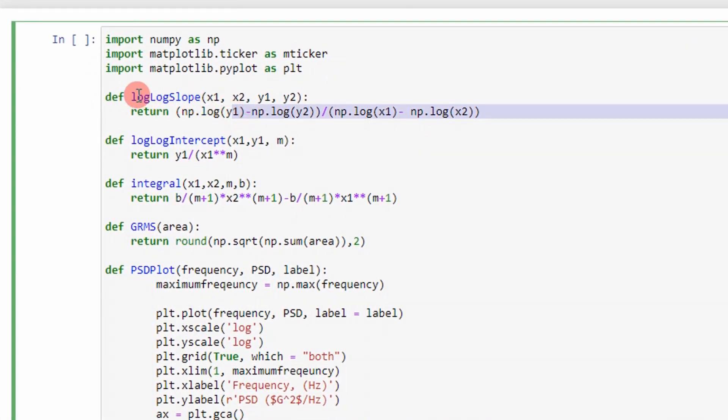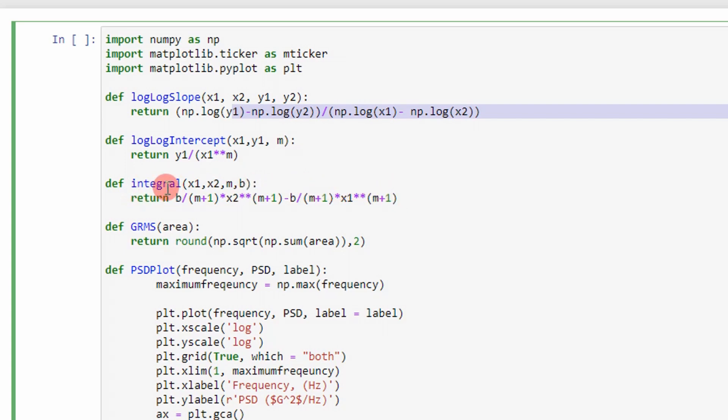But what we have here are some functions like log-log slope, log-log intercept, and then the actual integral of the function of each segment.